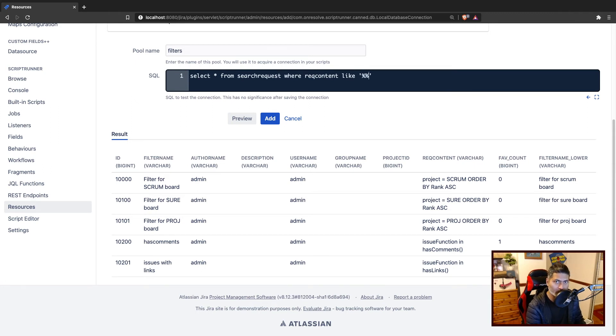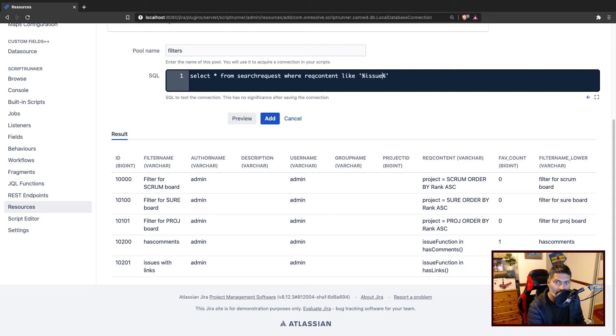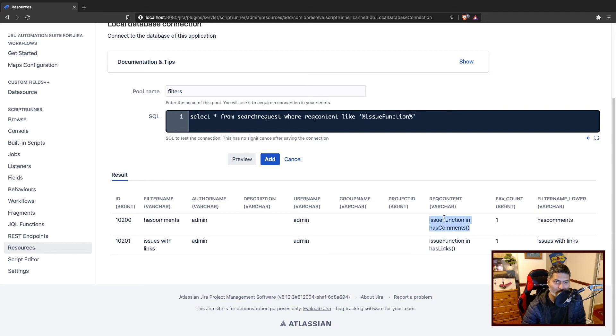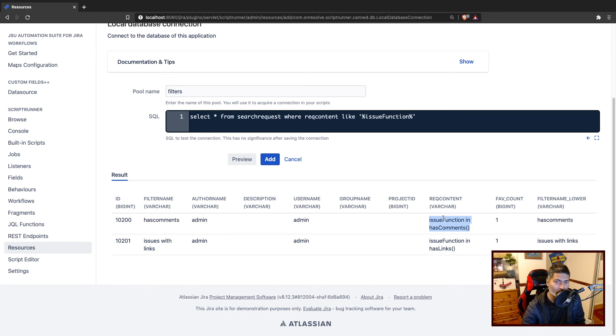So let us say if I want to search for any filter with the issue function, that is a very clear indication that this particular filter is using some custom JQL function that may be from let us say Scriptrunner. And of course, this is just one example.